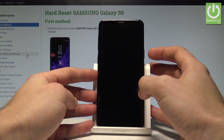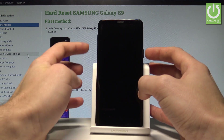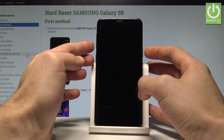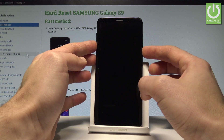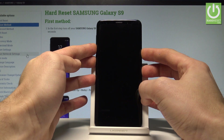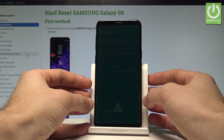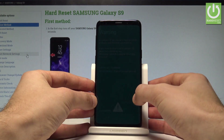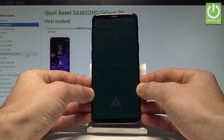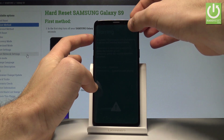Afterwards, you need to use the following combination of keys: the power key, volume down, and the Bixby key. Hold down these three keys together for a couple of seconds. As you can see, a warning message pops up — press volume up to continue.